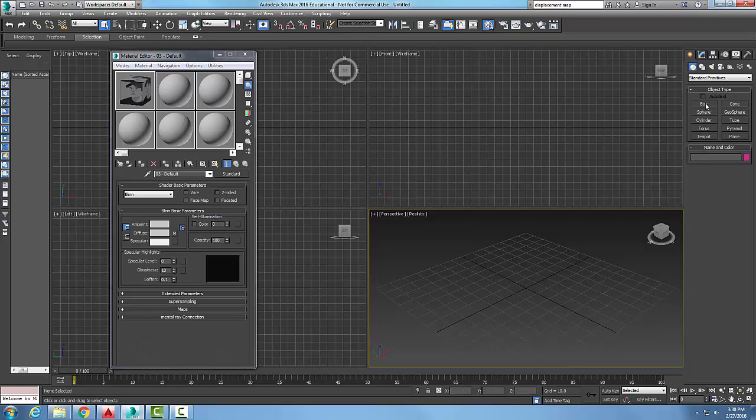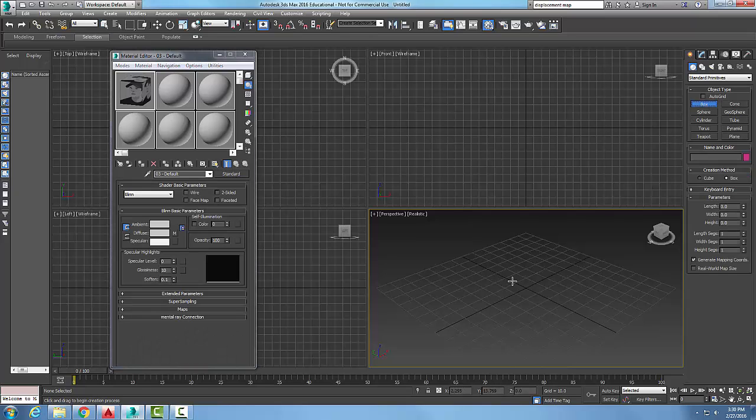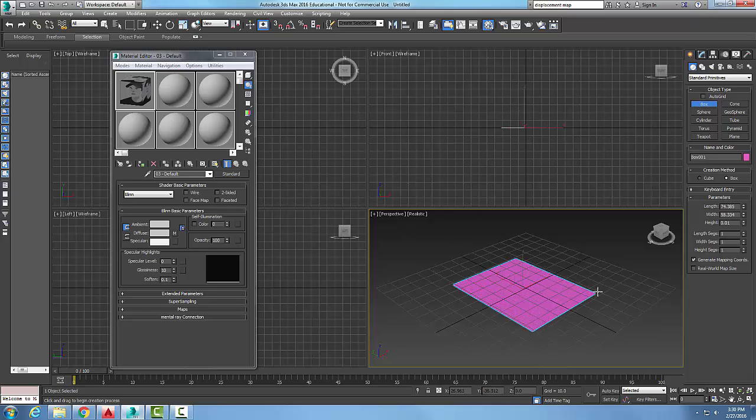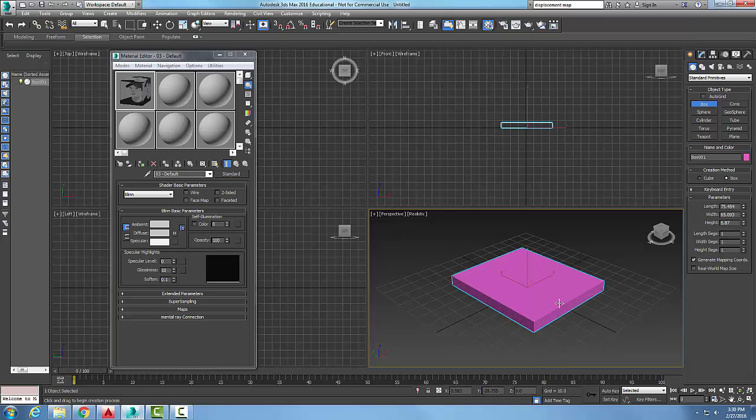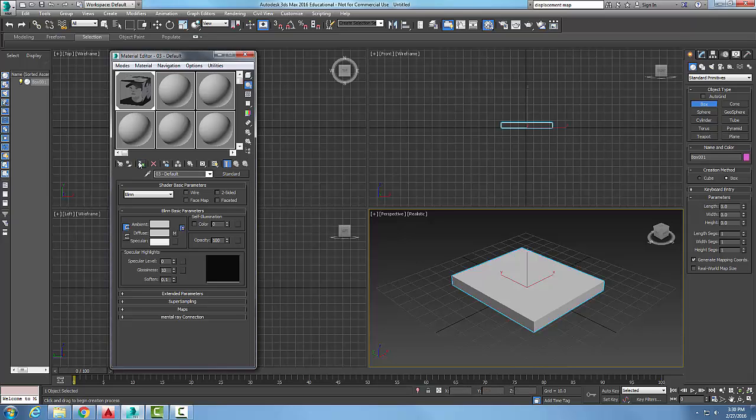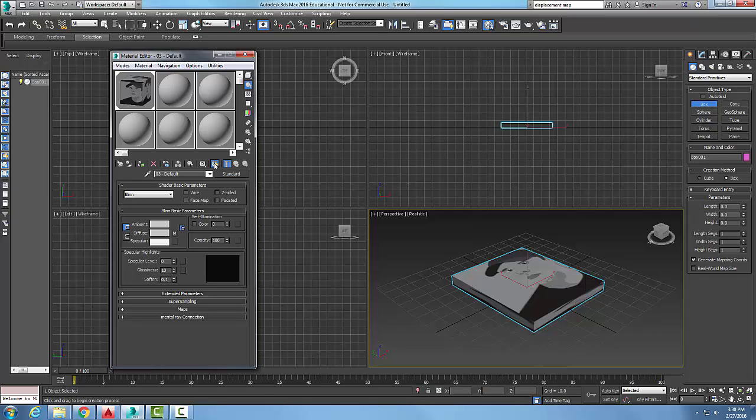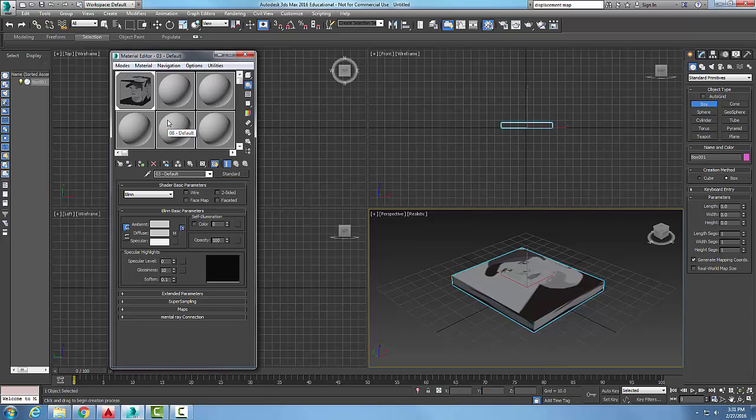I'm going to come over here into my viewport, create a box and select it, and assign that material to the box. But then I need to come over here and say show shaded material in viewport. I'll click that on and you can see how that vector-based graphic gets applied to the object.